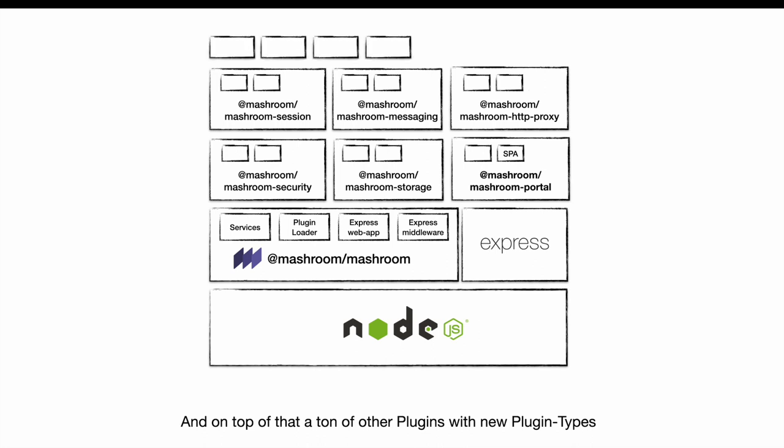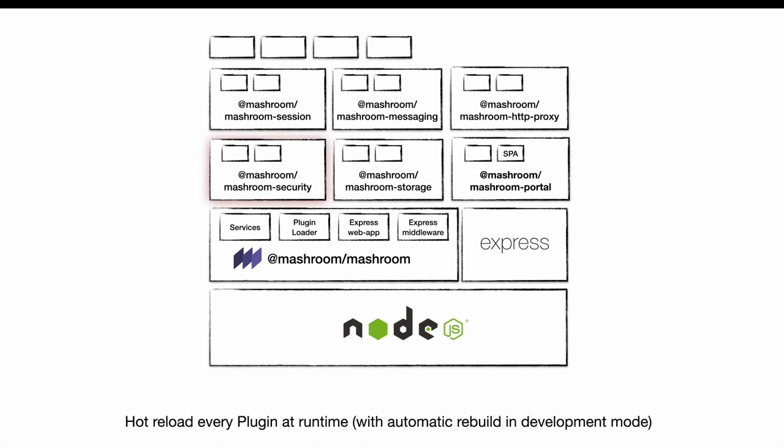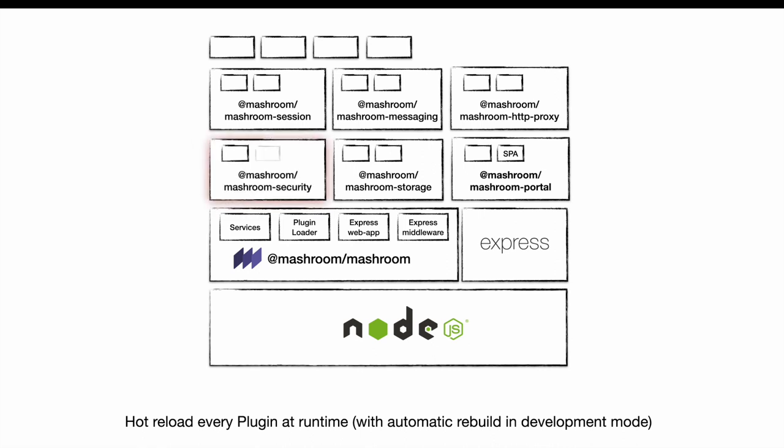The most prominent one is the Meshroom Portal, which is responsible for the integration of single-page applications. The core supports hot reloading of every plugin at runtime. In development mode it additionally watches for changes of plugin sources and automatically triggers a rebuild.